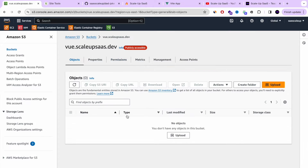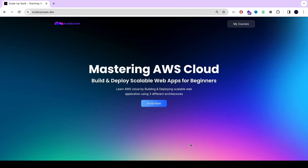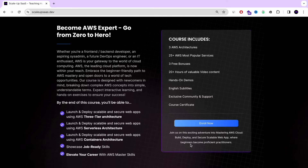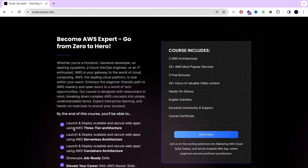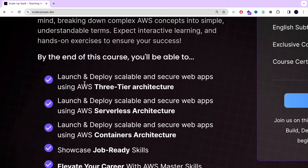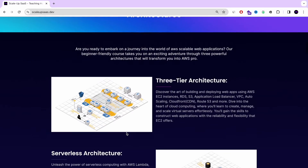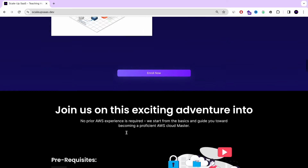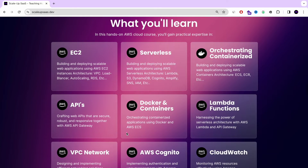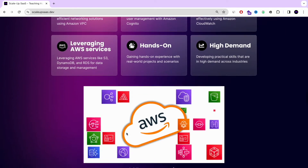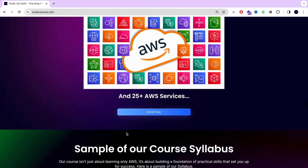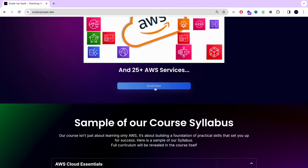We just want to mention that we are launching very soon our AWS master course. This is a course designed especially for beginners who want to gain confidence and hands-on experience with AWS services. The course is designed with three different architectures: serverless architecture, a tiered architecture, and container architecture. Check it out in the YouTube description below.